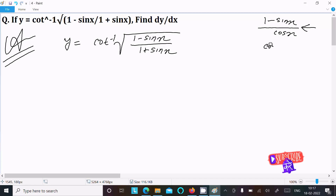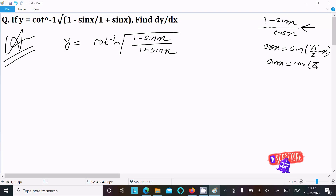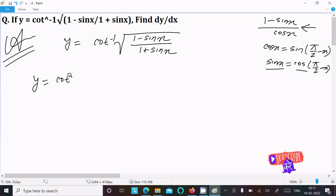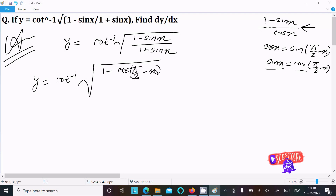Instead, we know that cos x equals sin(π/2 minus x). So we can write sin x equal to cos(π/2 minus x). In place of sin x, we can write cos. So now we write 1 minus cos(π/2 minus x) in the numerator, and 1 plus cos(π/2 minus x) in the denominator.